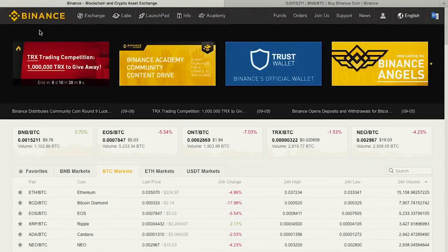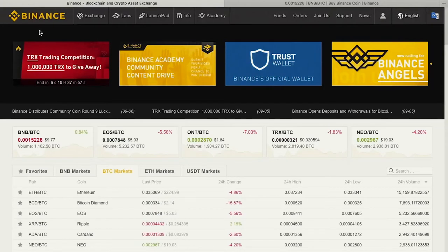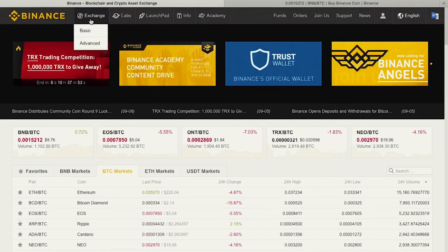Let's talk about the advanced trading feature on Binance Exchange. Fear not the sound of advanced — it's quite simple and intuitive to use. First and foremost, let's log in to our account, hover over Exchange and click Advanced.